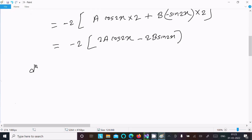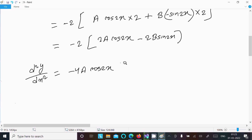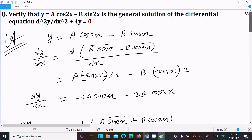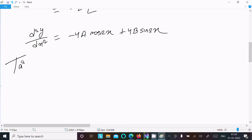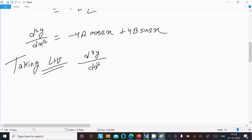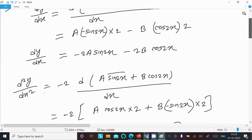After simplification we get minus 4a·cos(2x) minus 4b·sin(2x). Now taking the left-hand side, we write d²y/dx² plus 4y equal to 0.